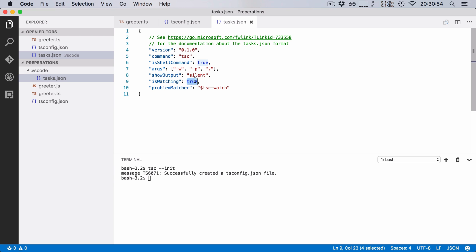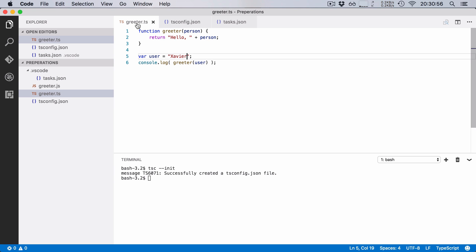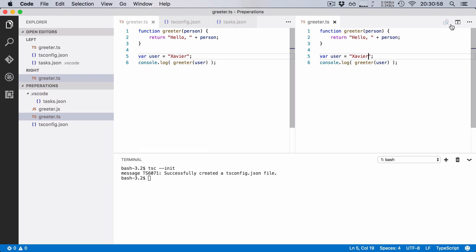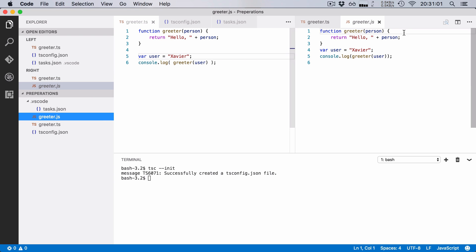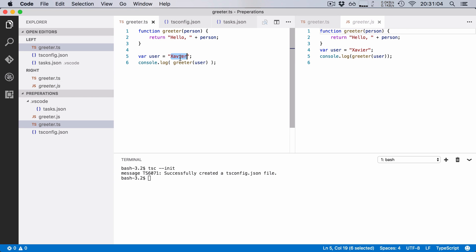So let's try this out right now. I'm going to open up greeter here. I'm going to put it in split screen and next to greeter, I'm going to open up our generated JavaScript function. Now I'm going to change my name. I'm going to call myself Simon here, for example, save the file and boom, our change is automatically compiled to JavaScript.